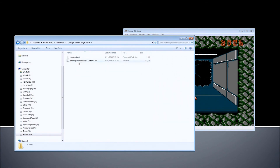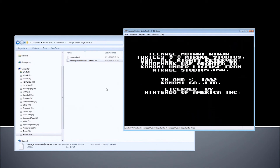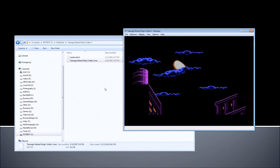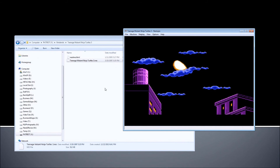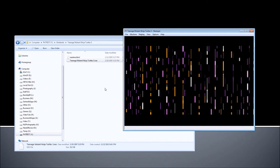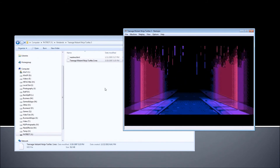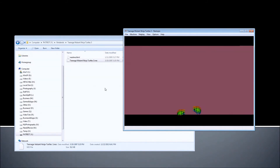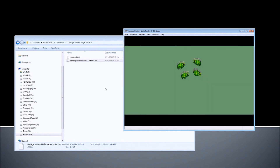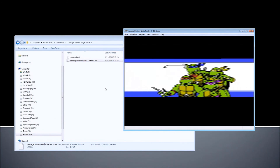There are some other files here — Teenage Mutant Ninja Turtles 3. Let me go ahead and load it for you and show it to you. It's a great game as well, and you will have tons of fun playing it. It has bosses, complexity, and different levels — it's a great game.